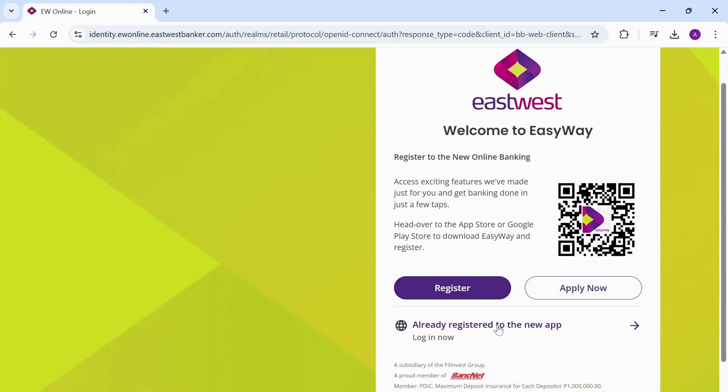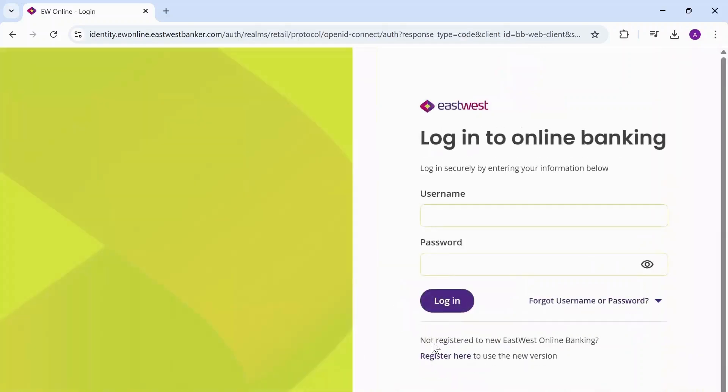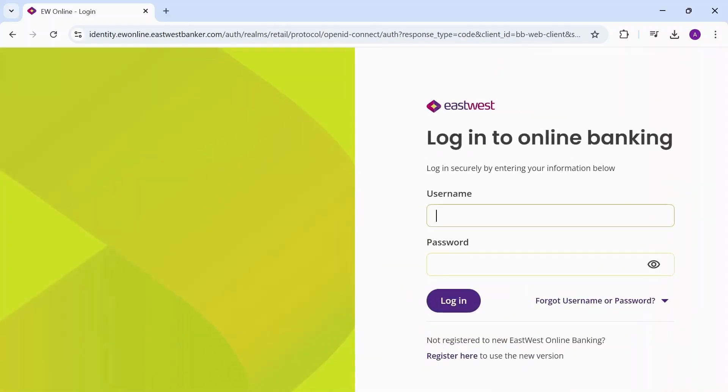Now if you've already registered, tap on login now. Here type in your username and then type in your password. After you do that, tap on login and you have just logged into East West banker.